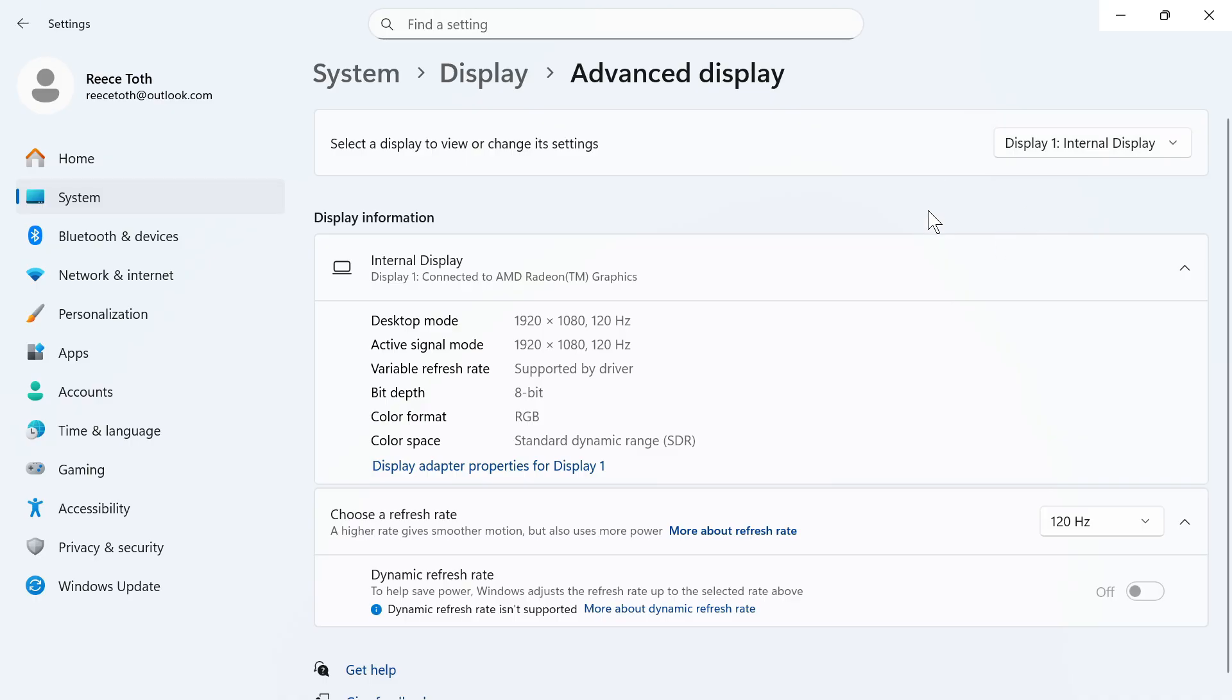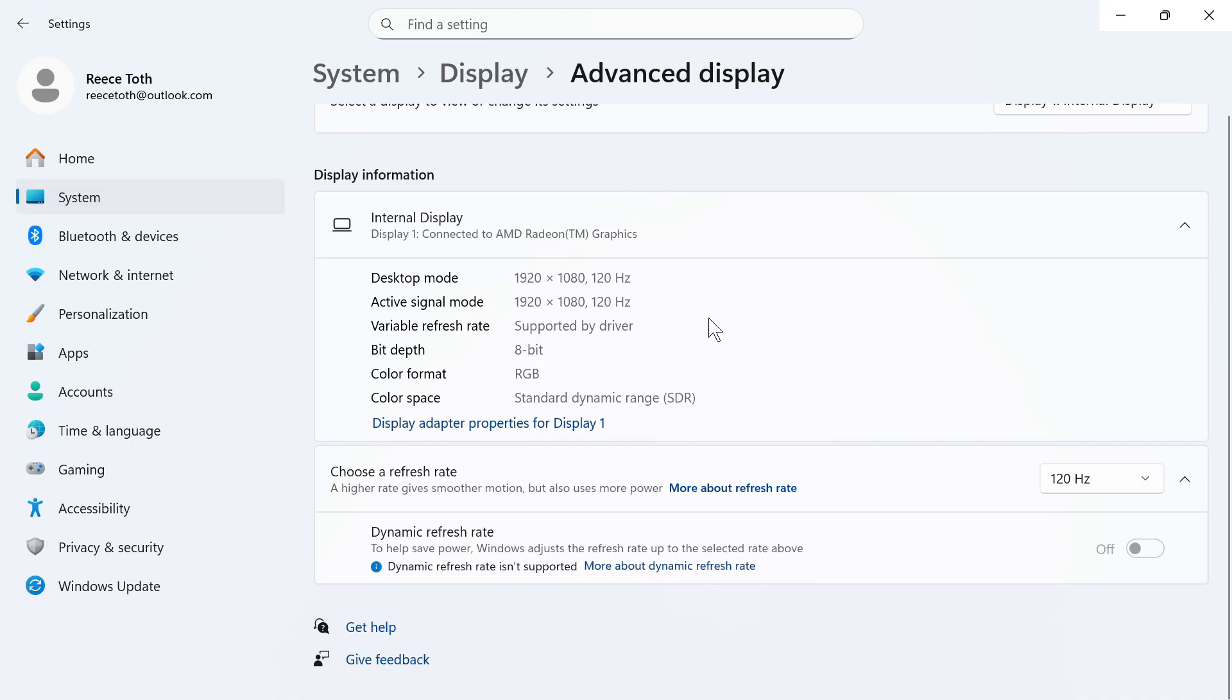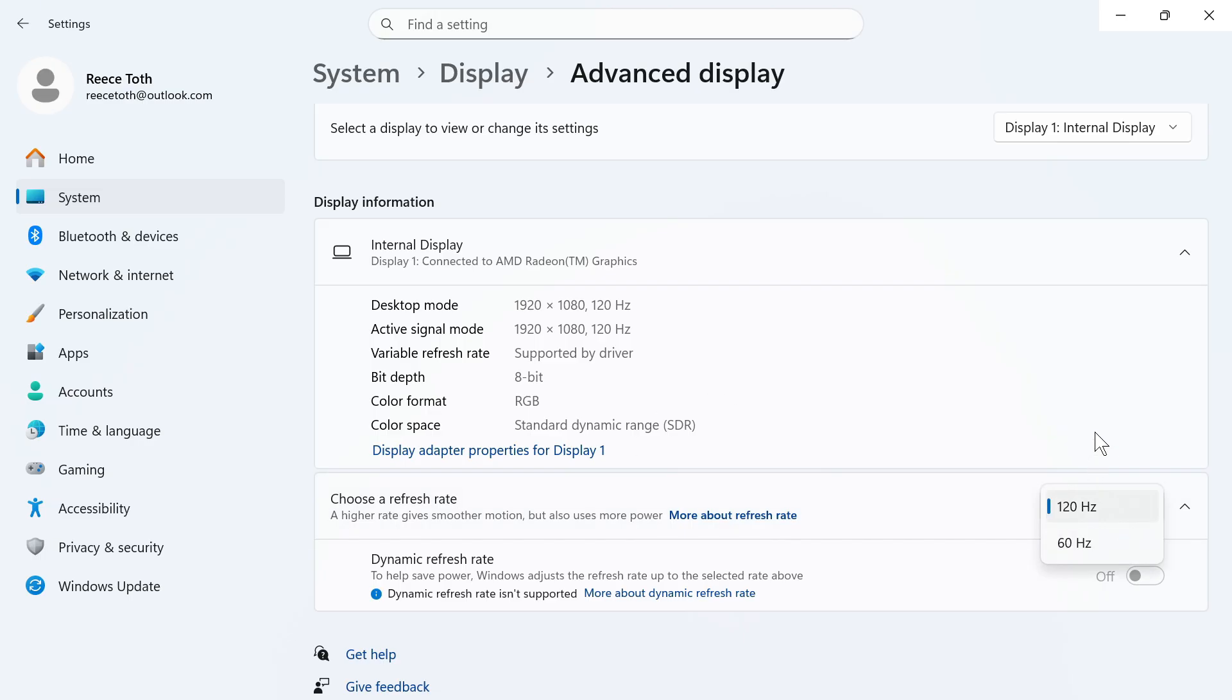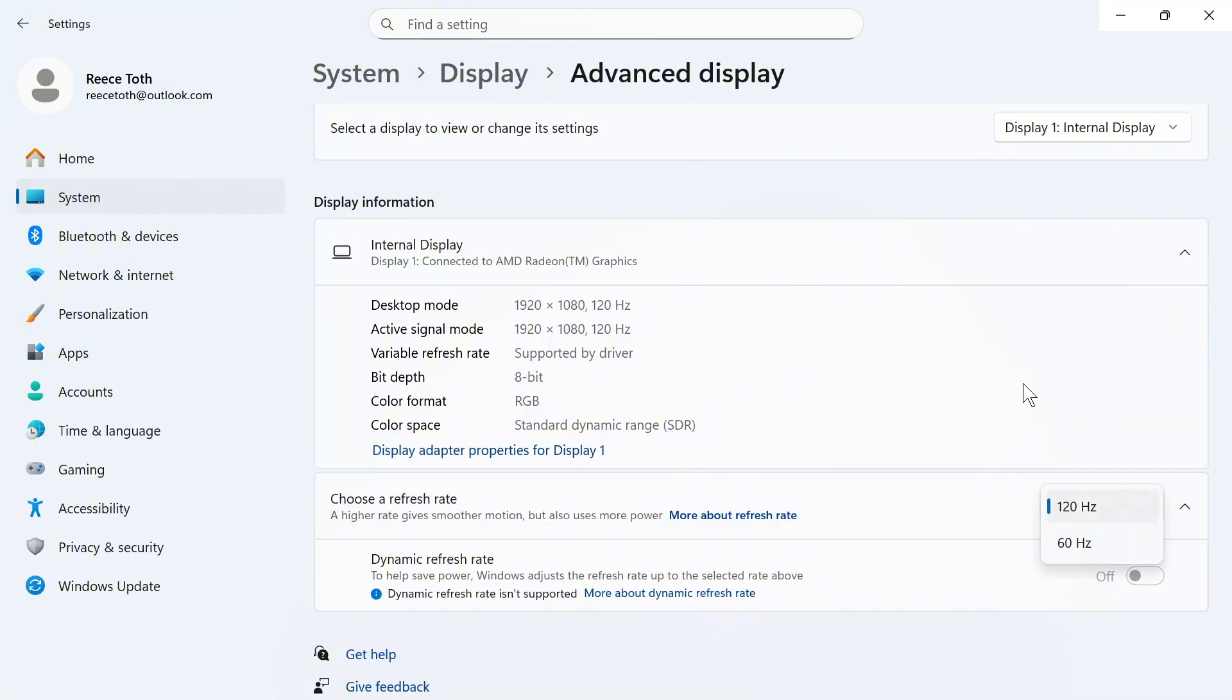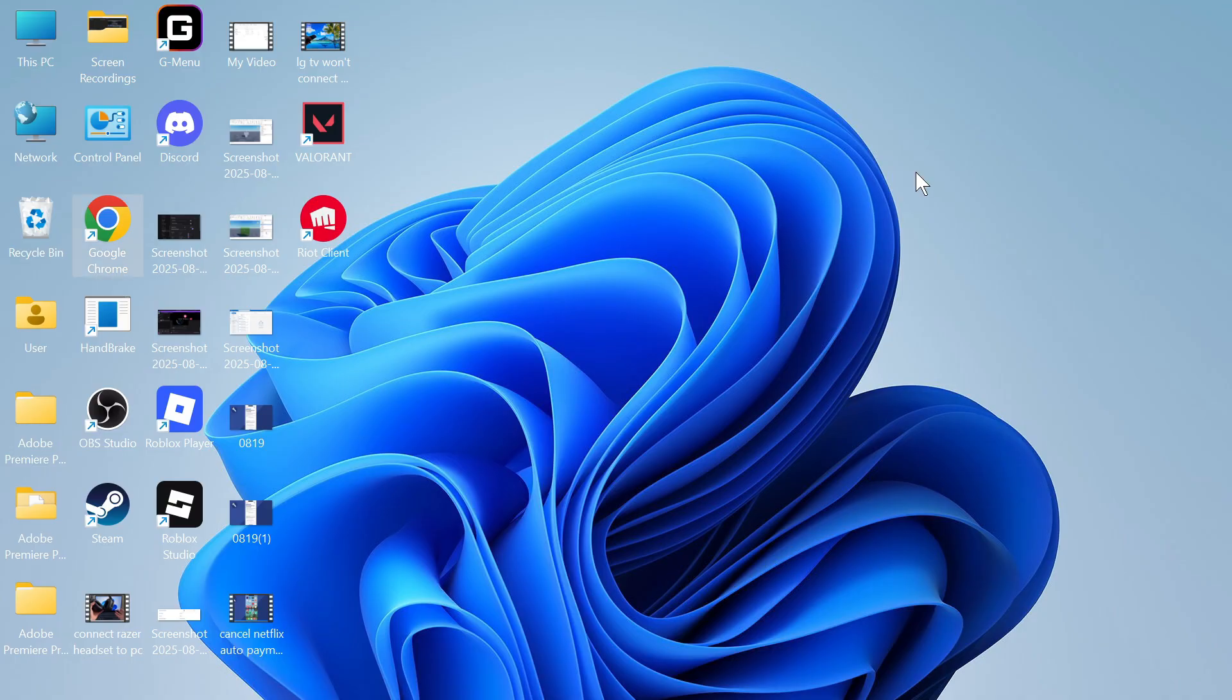Once you've selected your external monitor you can scroll down to refresh rate and you can actually try reducing this to fix the flickering issue. So if you've got it set to 120 you can try reducing it to 60 hertz for example and once you've done that restart your computer and that should have solved the flickering issue.